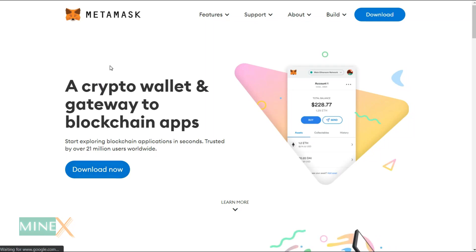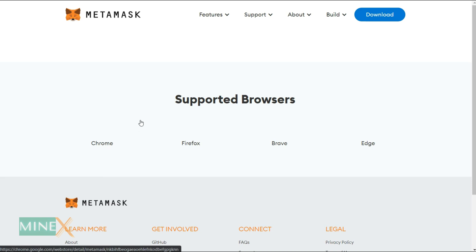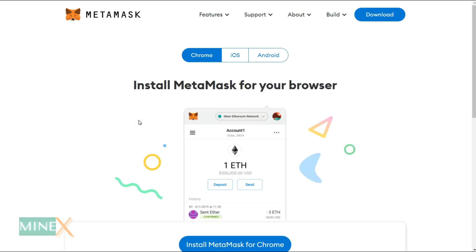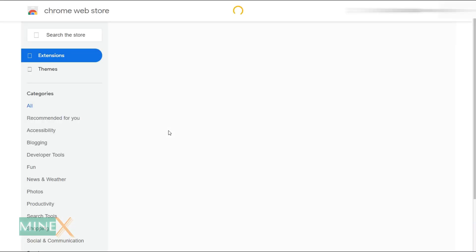First, go to the MetaMask website and download the Chrome extension to your browser. You can also get it from the Chrome Web Store, but there is some risk you may get spam or a fake MetaMask extension.